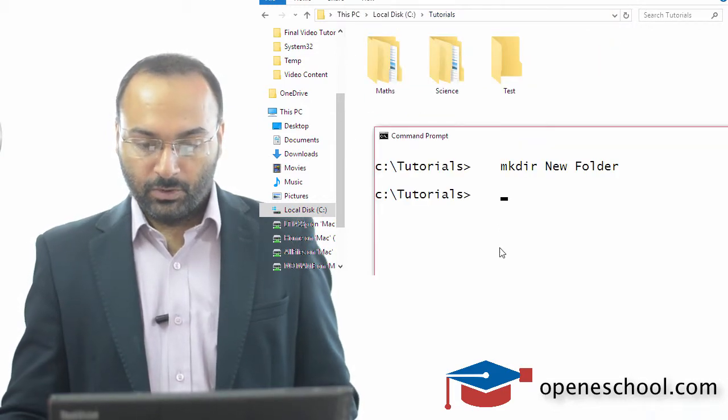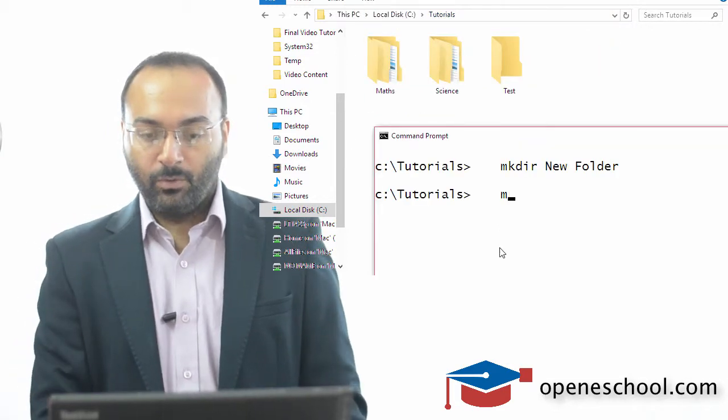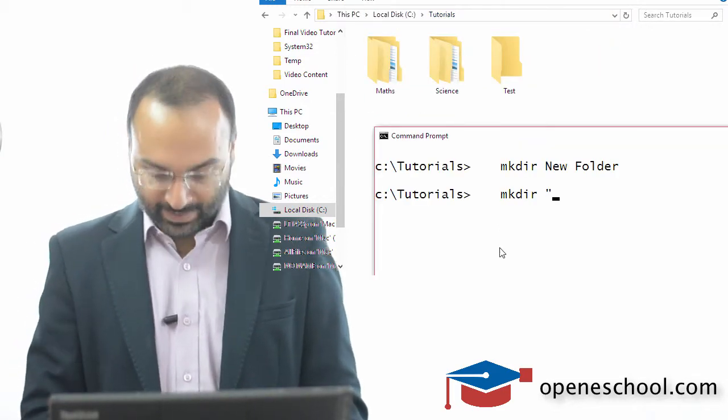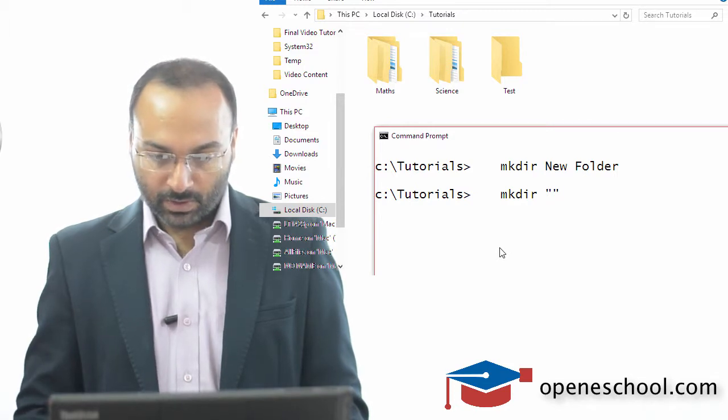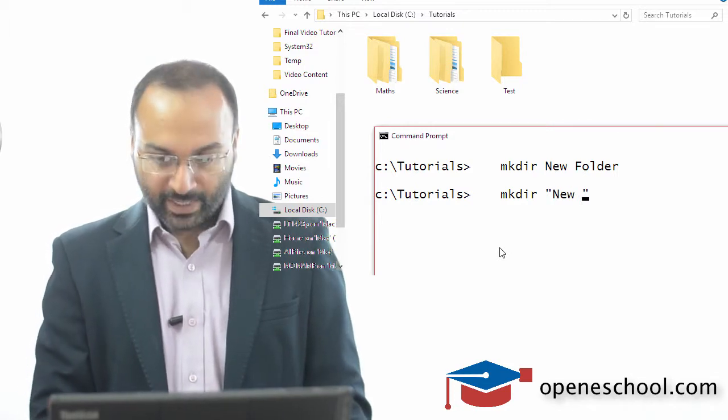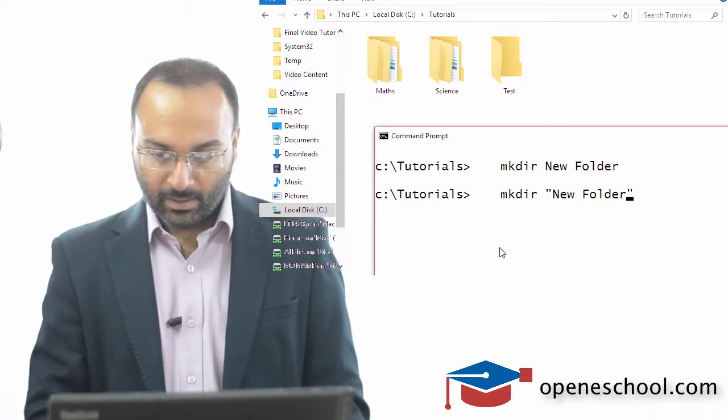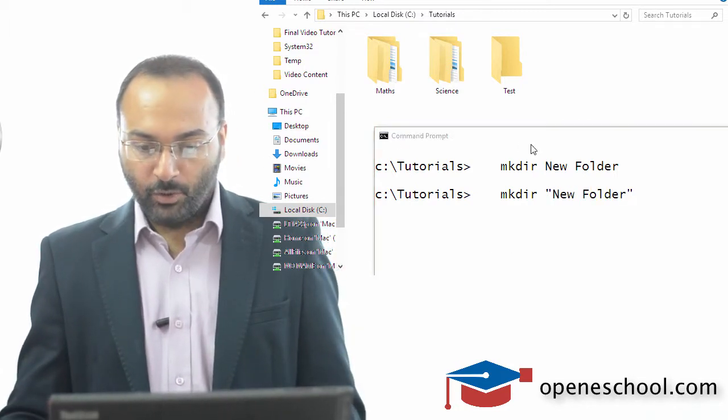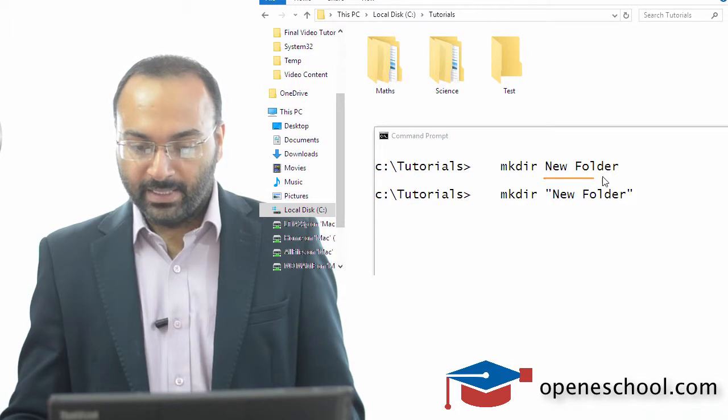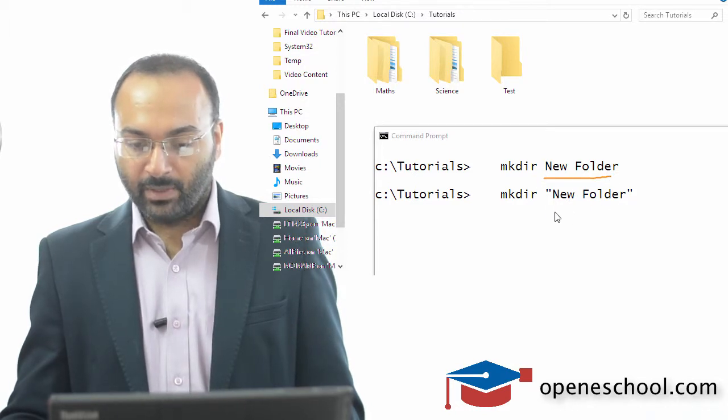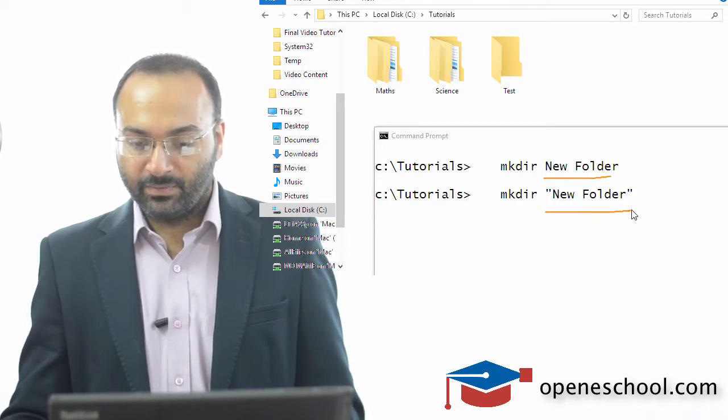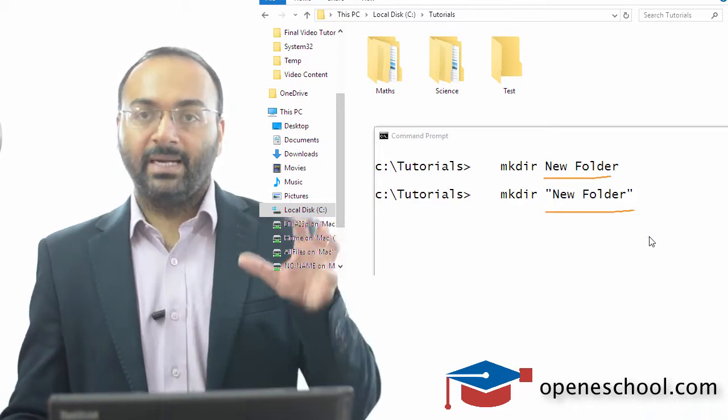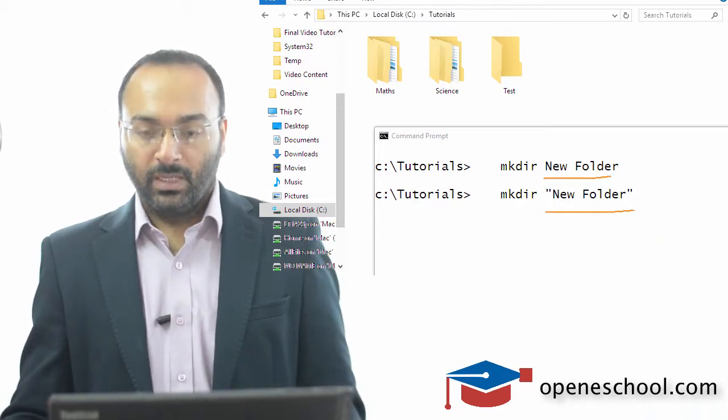So you have to write that name inside double quotes. So instead of writing new folder this way, you have to actually write it this way inside the double quotes.